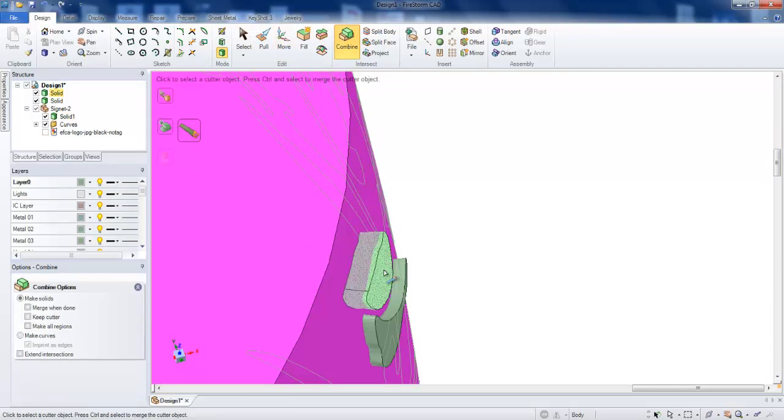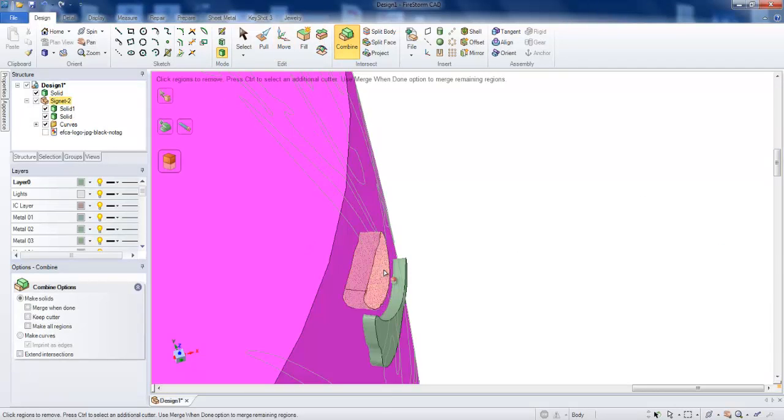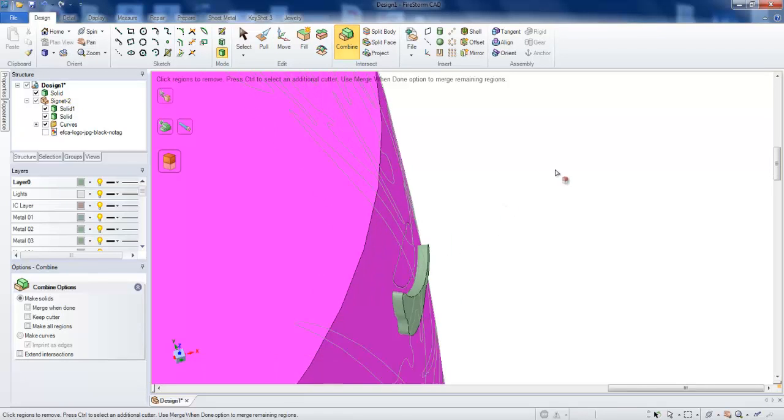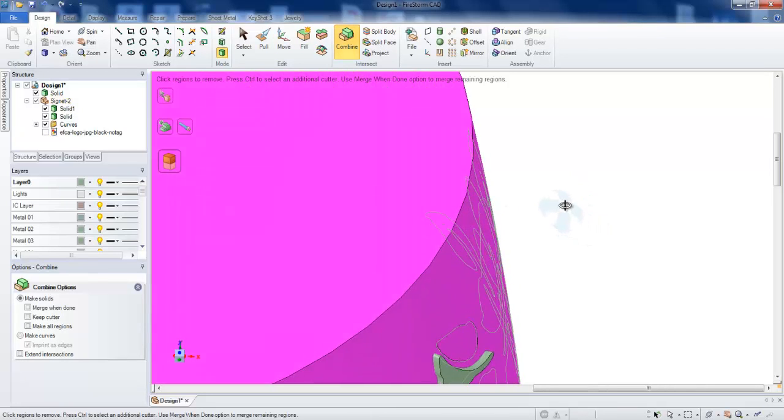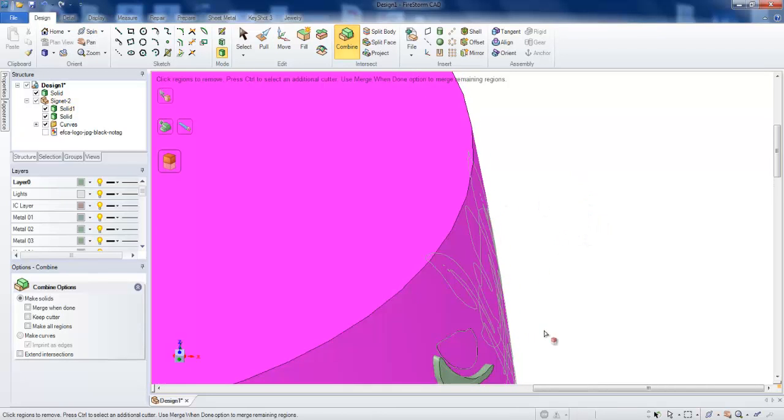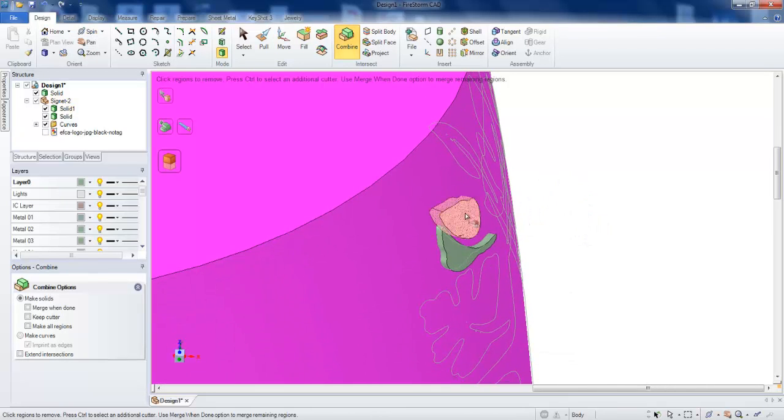Combine this from this cutter, and then as you see, left click one more time. It will disappear the inside extra part.